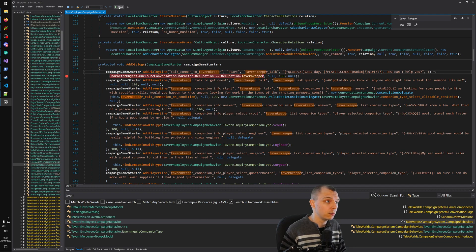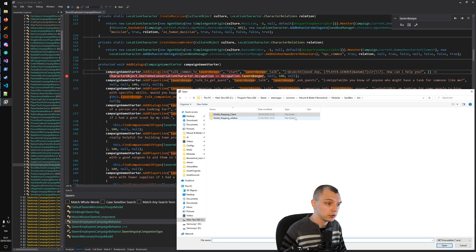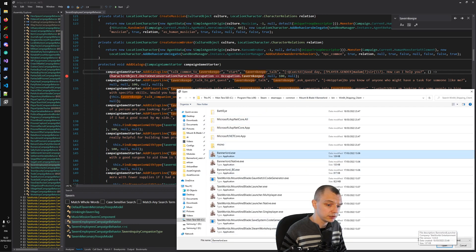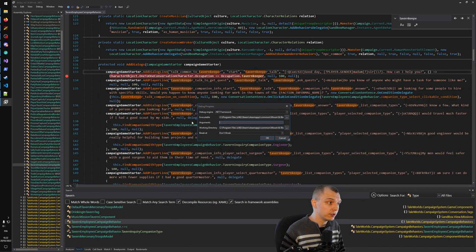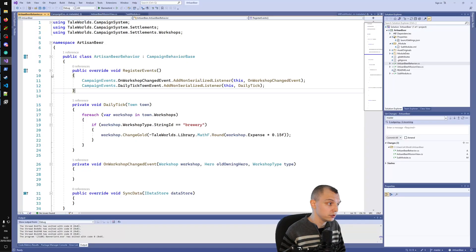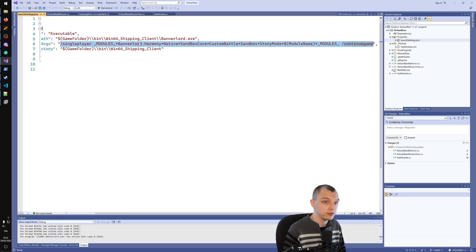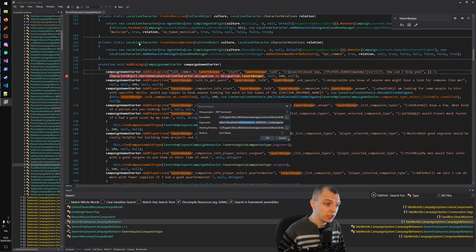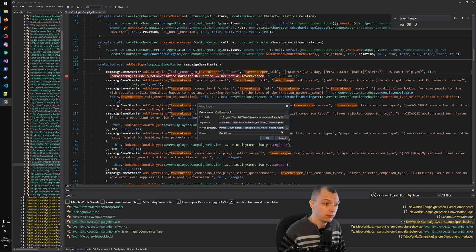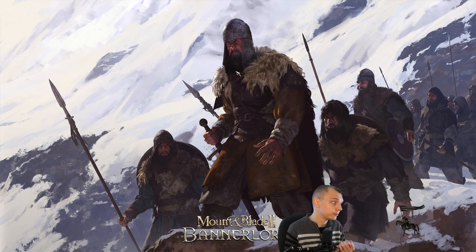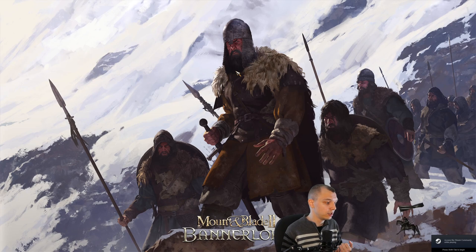To use dnspy as a debugger, press Start and choose the game executable. You can provide launch arguments — without any, it launches with just the base modules. You can copy the launch settings line from Visual Studio for your project, paste it here, and change the module name to your own module. This correctly sets the working directory too, so you can launch the game with your module from dnspy.